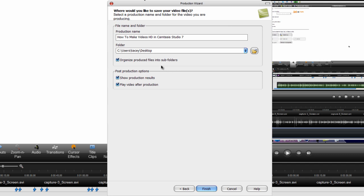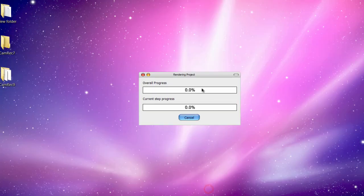If you want to make the video go into a folder on your desktop or any location that you saved it on, you just check organize produce files into subfolders, which will create a folder automatically and put the video in the folder. I'm not going to do that. Click finish.